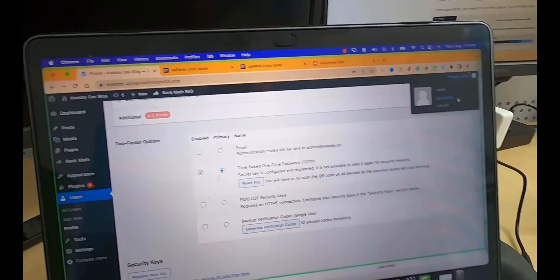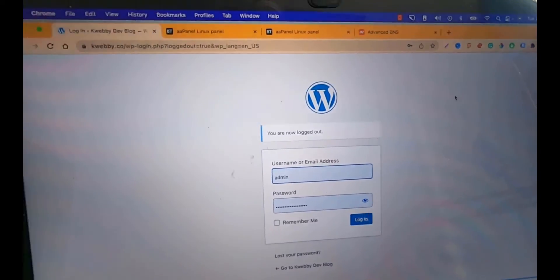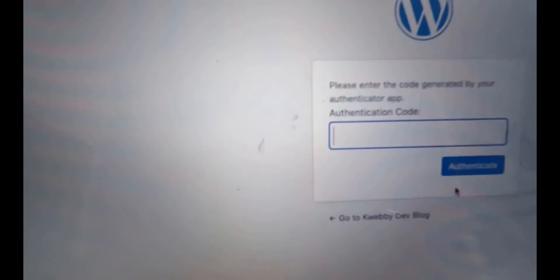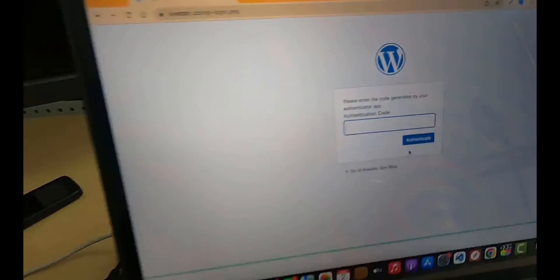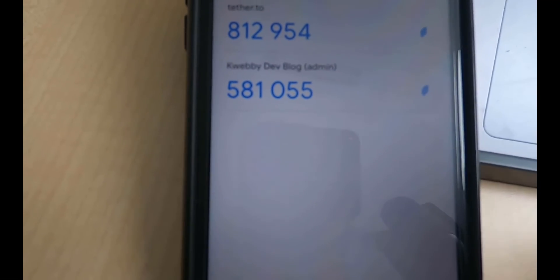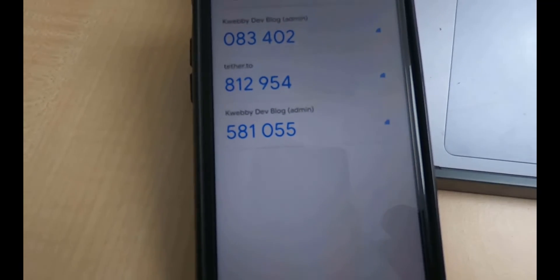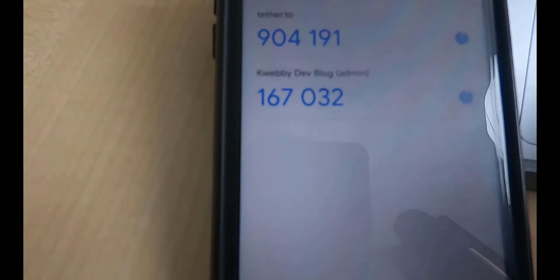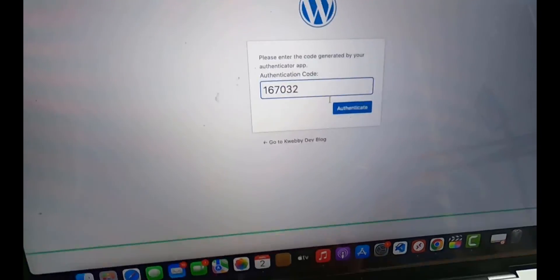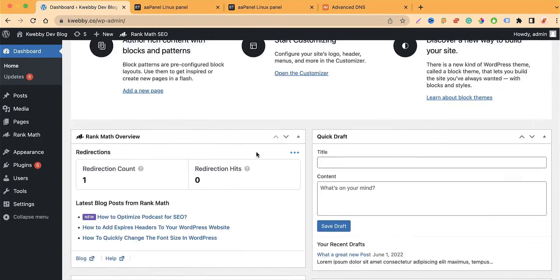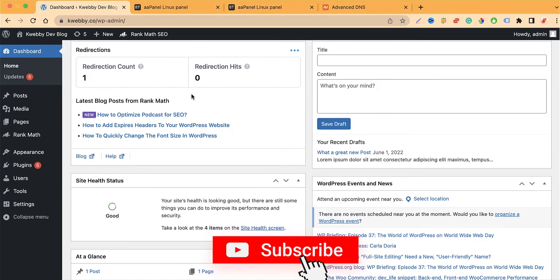Let's test it — log out, then log in again. The login page says 'please enter the code generated by your Authenticator app.' Go back to the app and wait for the code to refresh — it renews every 30 seconds. Enter the new code, for example 167032, into the authenticate field and click Authenticate. It logs in successfully. That's how you enable Google Authenticator with this plugin.